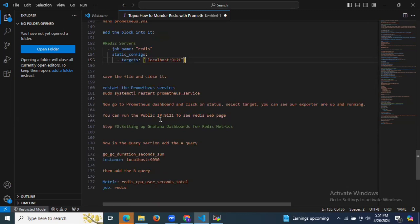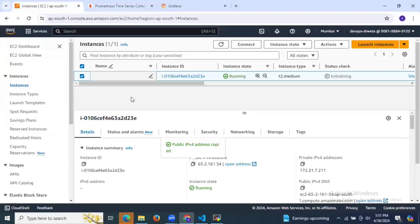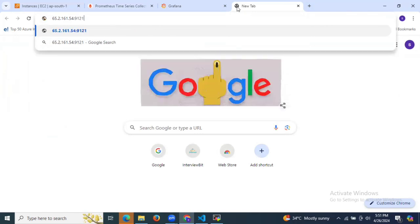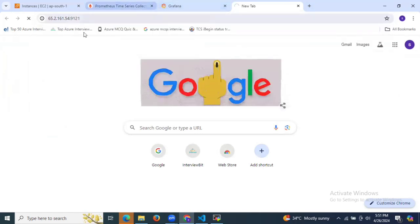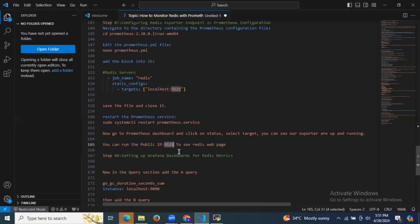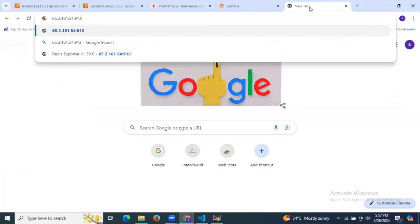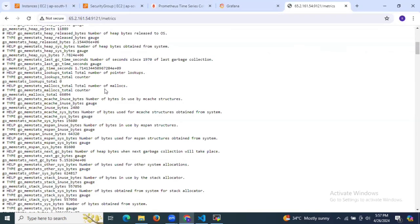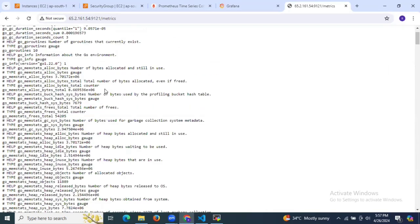To check the Redis exporter, open your browser with your instance public IP and port 9121. You can see the Redis exporter page with all the metrics listed.